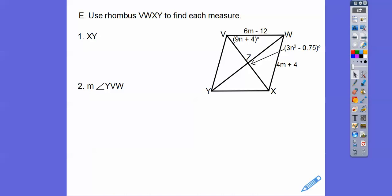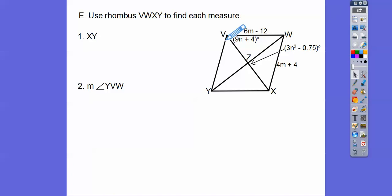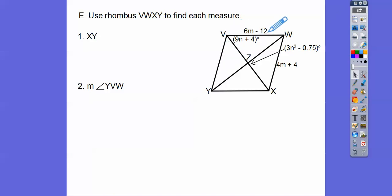All right. So for a rhombus — remember, a rhombus makes its diagonals perpendicular, so there's a hidden right angle in there. Also, this angle here equals this angle here because the diagonals bisect these angles. So if this is 9m + 4, so is the other part 9m + 4. You can plug that in and double it to get the whole entire angle, or just find that one piece if that's what they're looking for.